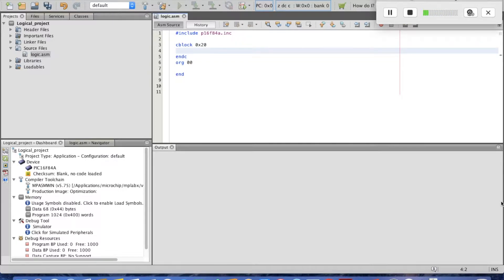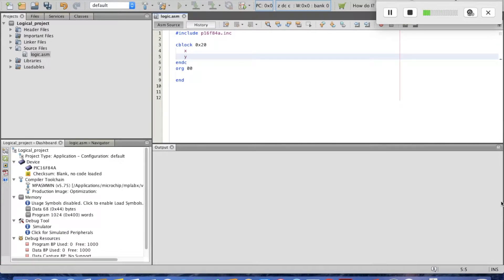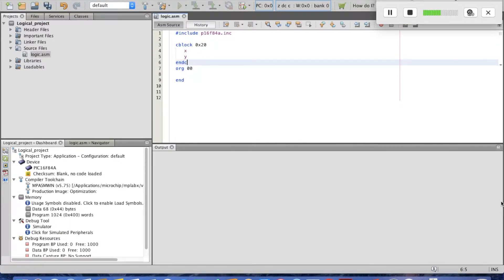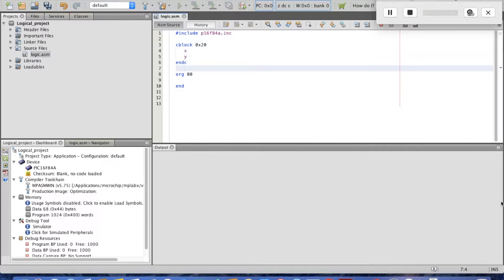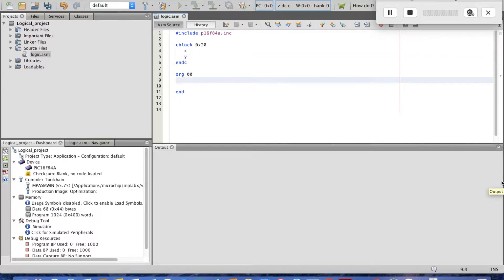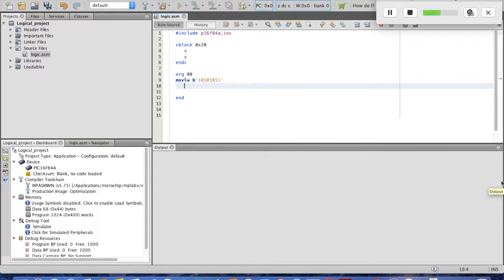We define two constants, X and Y, so X and Y will be reserved in data memory, each with eight bits and no initial value. To initialize them, we use MOVLW with a binary literal. Since we are working with logical instructions, I prefer to use binary representation, for example: b'10101010'.